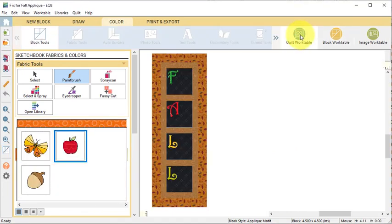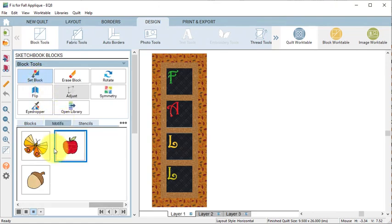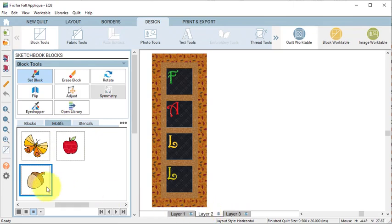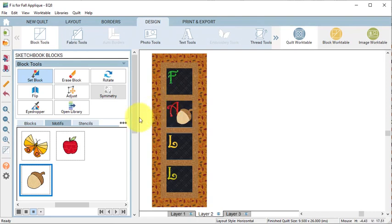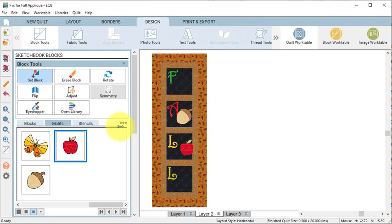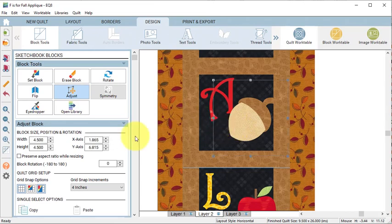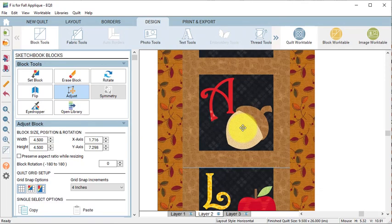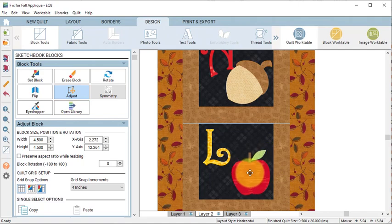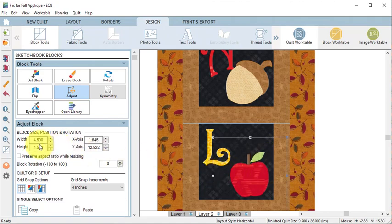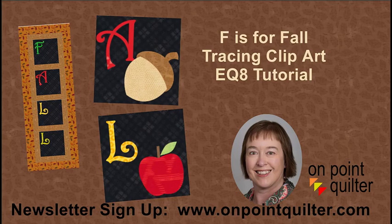Select the Quilt Work Table and select Block Tools Set Block. Select the Motif tab, select Layer 2 and drag the Acorn so that it will fit in the A block. Drag the Apple so it will fit in one of the L blocks. Zoom in and select the Adjust tool to clean up placement. Make sure that under your Grid Snap Options, Snap Block Position to Grid is turned off. That gives you a great deal of flexibility in placement. Select Add to Project Sketchbook. Thanks so much for watching.